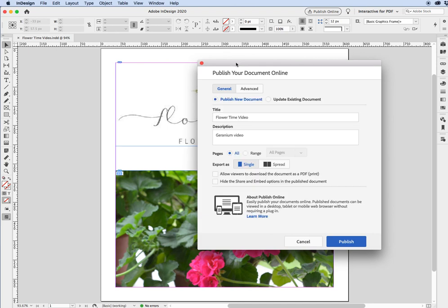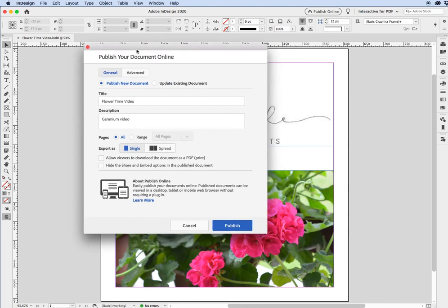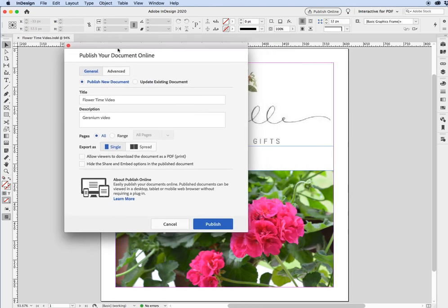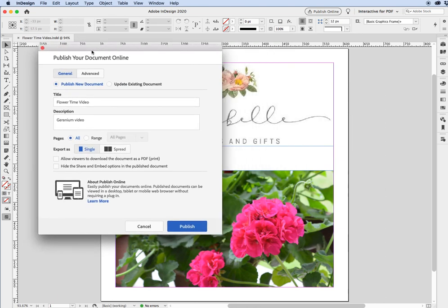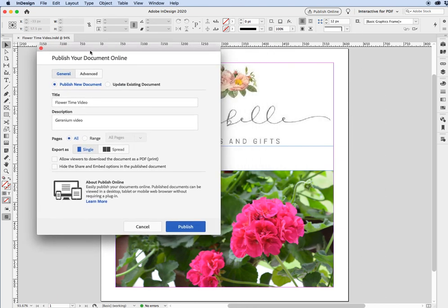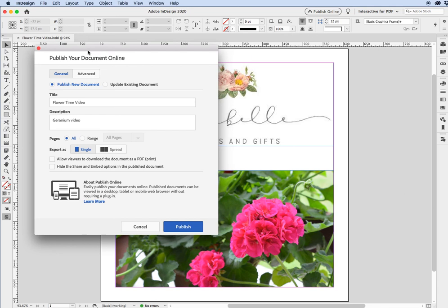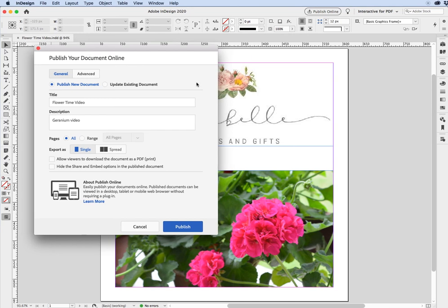Publish Your Document Online. So what this will do is give you an opportunity to actually take the thing that you created, put it online, and share it with others. First thing you'll notice is when you click on Publish Online, in this dialog box, a couple of things take place.